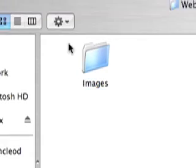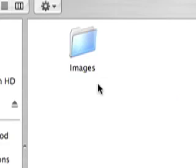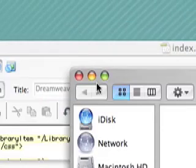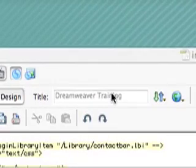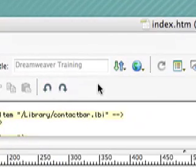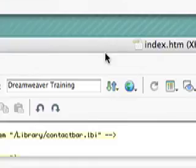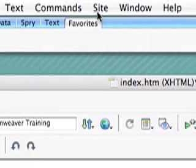When you define your site, you're going to define both of these folders and it's going to help you keep your files organized. So, go ahead and open Dreamweaver and then under site, just go to new sites.